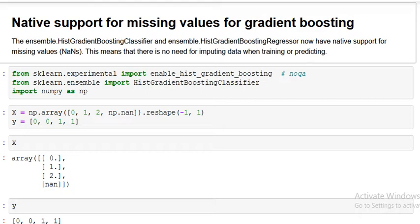Earlier, the gradient boosting algorithm GBM in scikit-learn was not able to handle missing values. On the contrary, the XGBoost algorithm in the XGBoost library can easily handle missing value analysis and always performs better than the normal way of doing it.